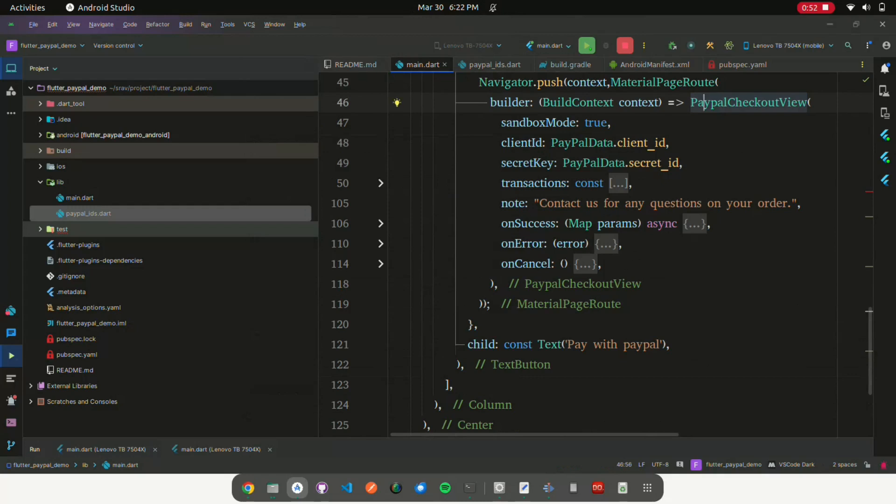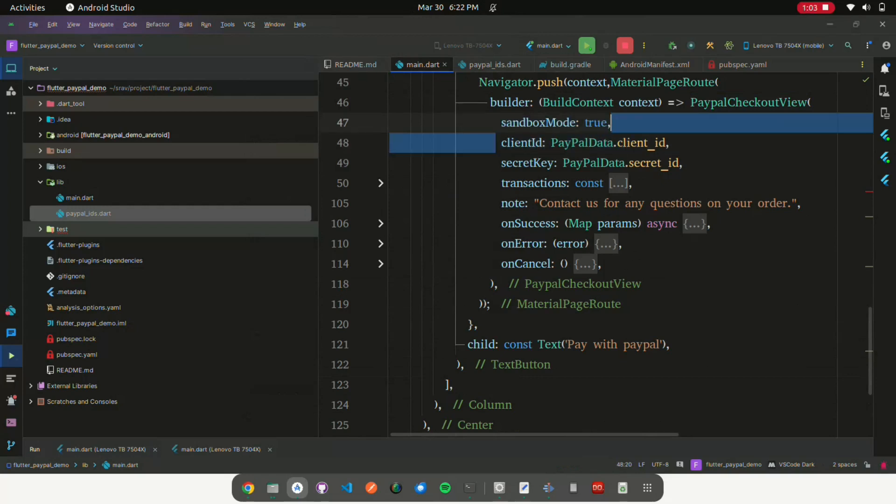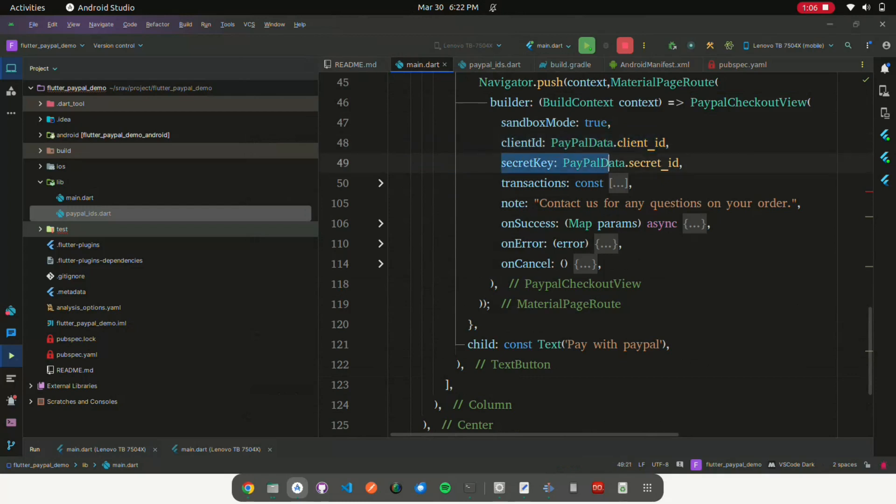PayPal Checkout View is instantiated with various parameters: sandbox mode, a boolean indicating whether to use PayPal's sandbox mode or not; client ID, PayPal client ID; secret key, PayPal secret key; and transactions.